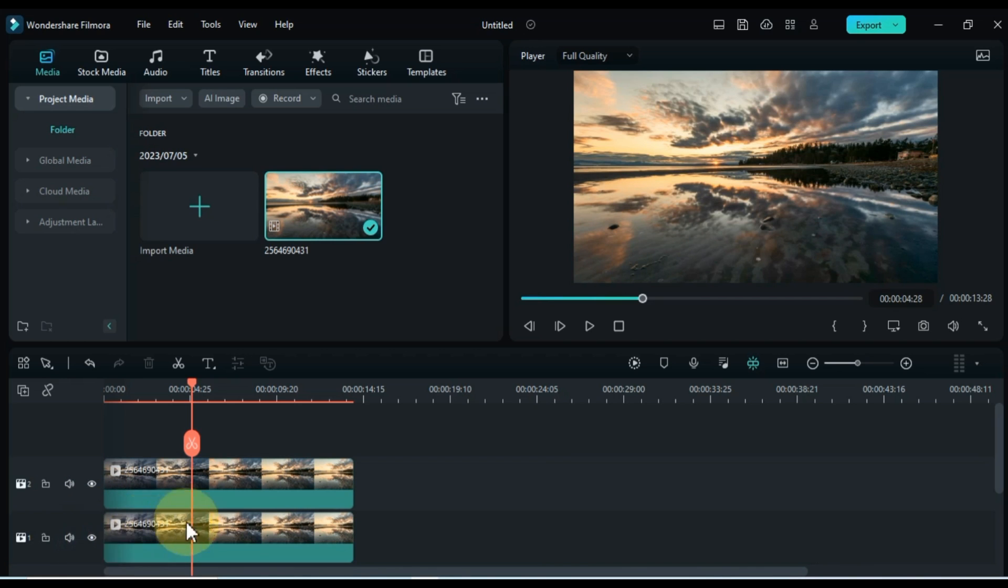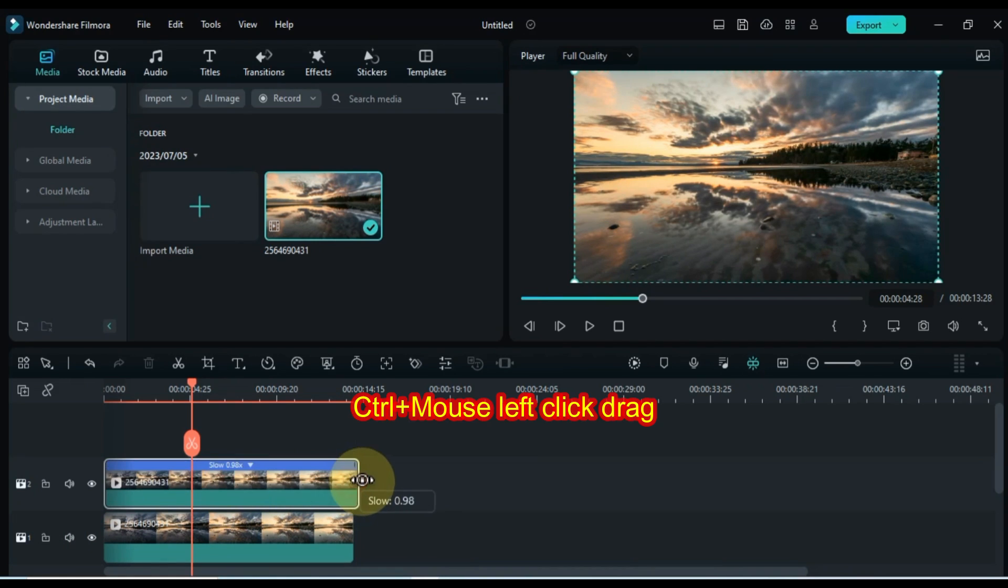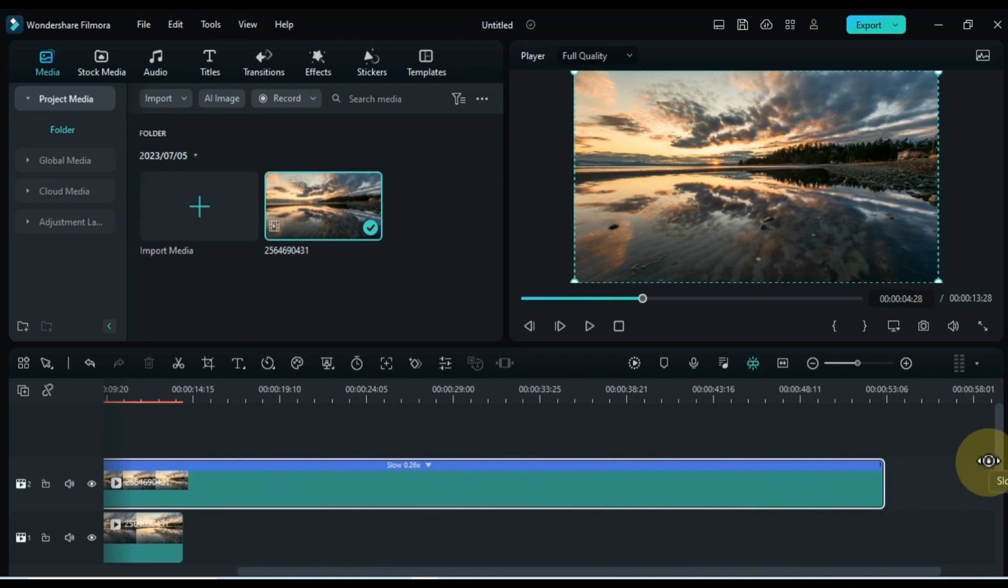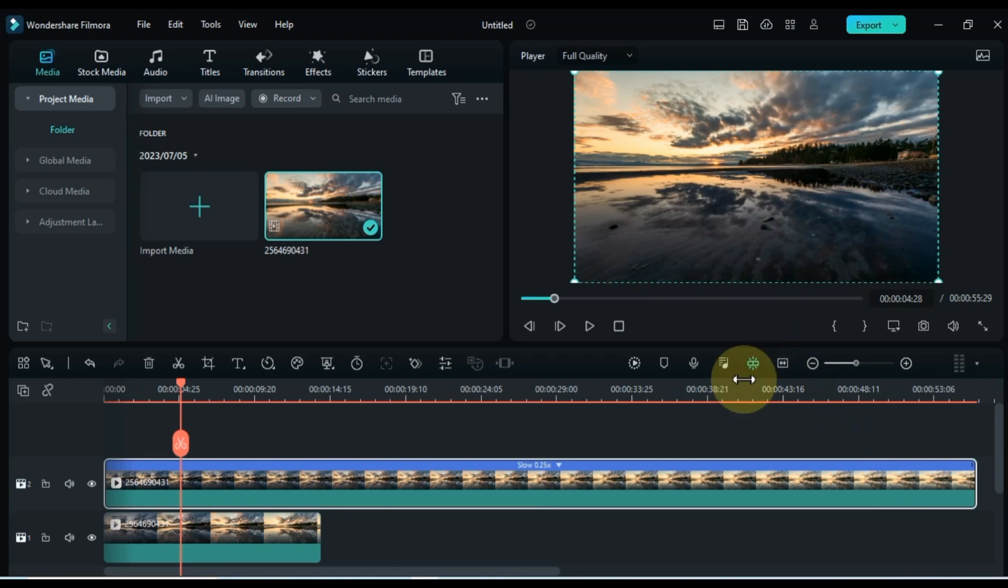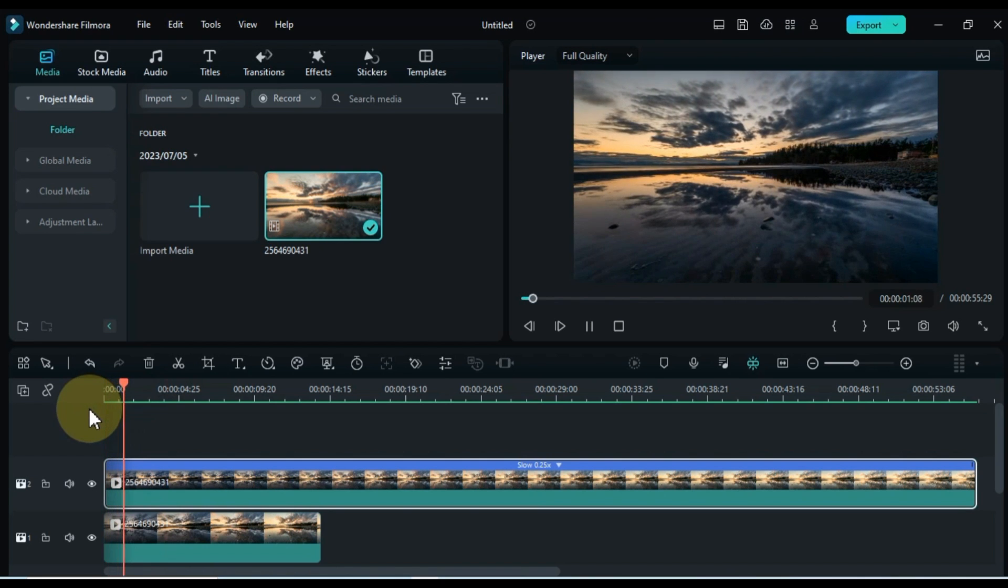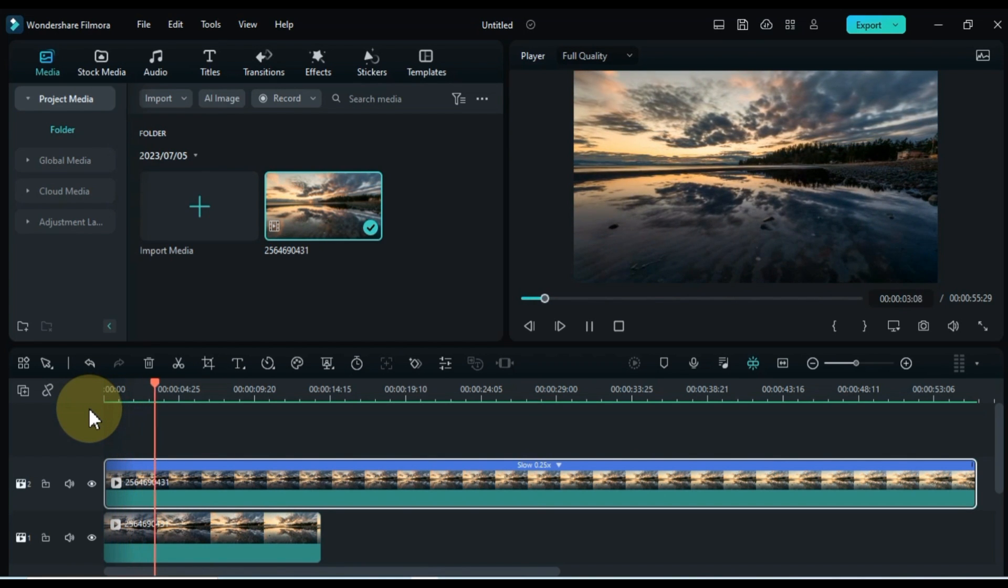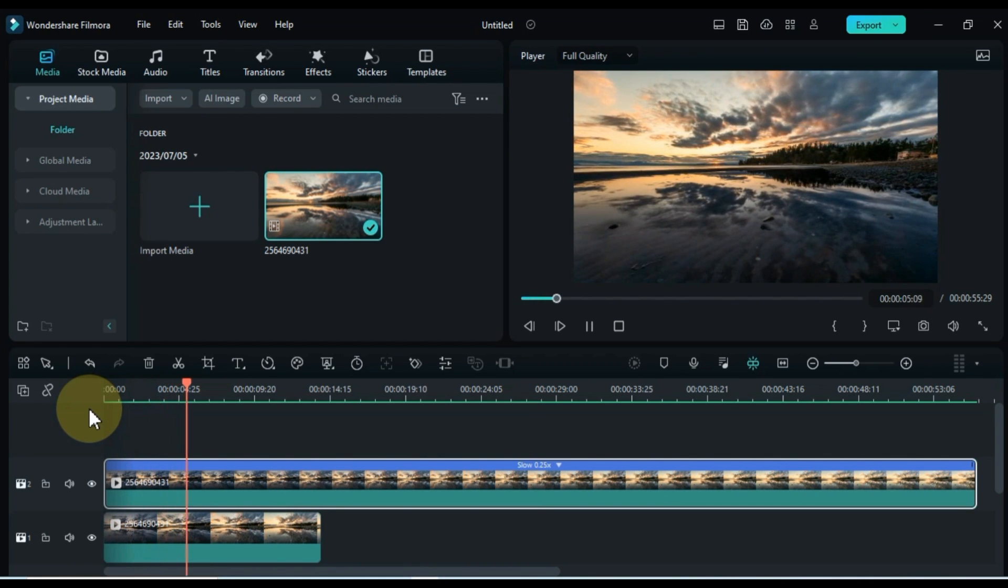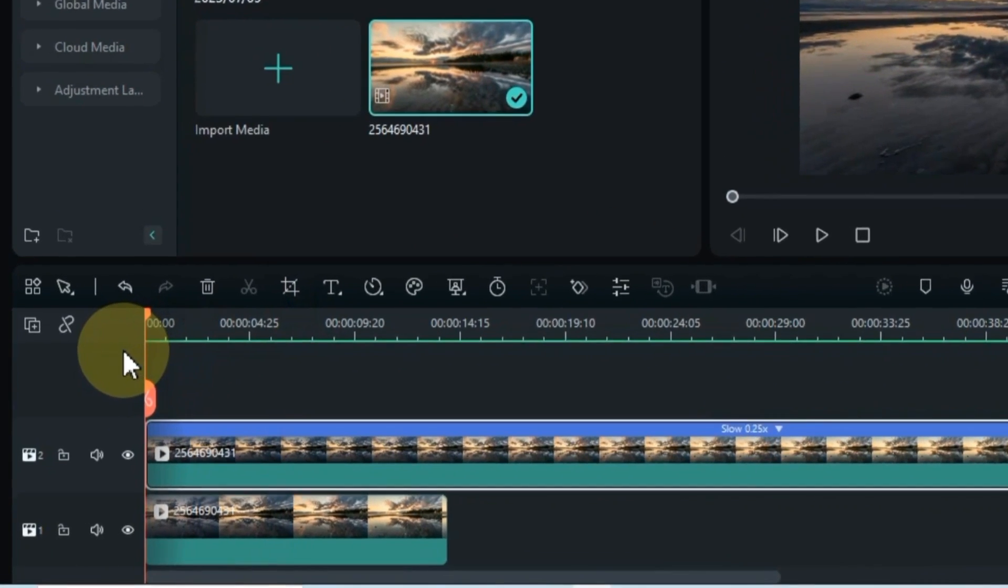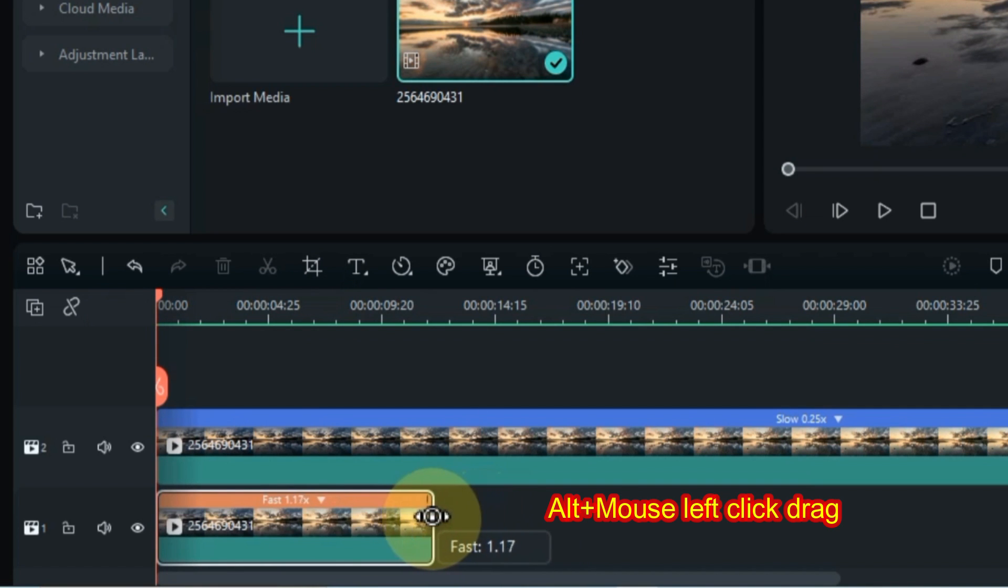To enhance the time-lapse effect, adjust the speed of the videos. Slow down the speed of the video on the upper track, causing the water and cloud shadow to appear slower. Keep the speed of the cloud in the sky above at a normal pace. Conversely, speed up the video on the lower track to make the cloud's movement even faster.